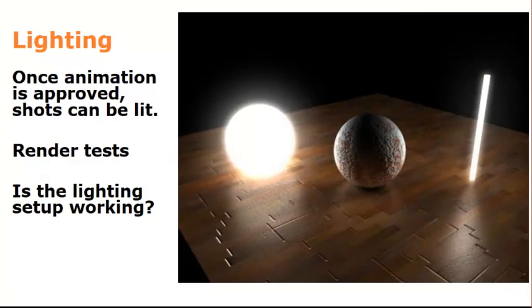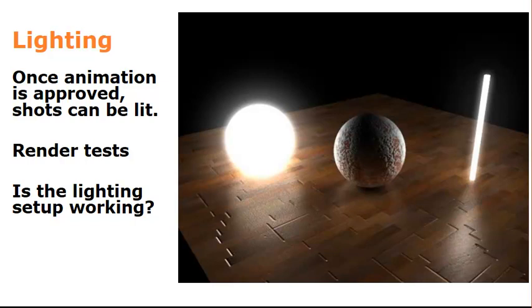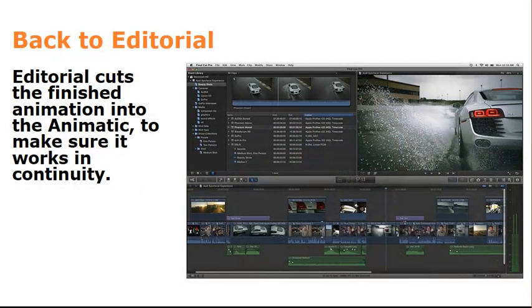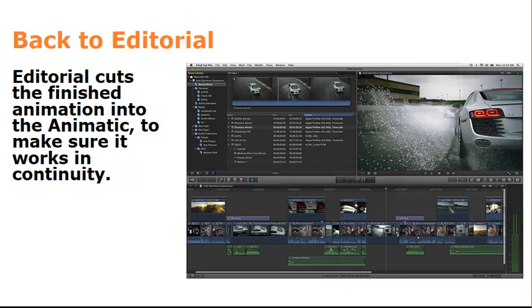Lighting. Someone's got to be lighting the shots. You've got to be doing render tests. Rendering is where everything starts to go wrong, so you better make sure your render tests are all working. What render are you going to use? Are you going to use Arnold? Are you going to try and render in Unreal Engine? You've got to think about this stuff. And then you go back to editorial. Once the animation is done, it gets cut into the animatic, replaces the 3D layout shots, and then editorial plays it through, makes sure it's all working in continuity.